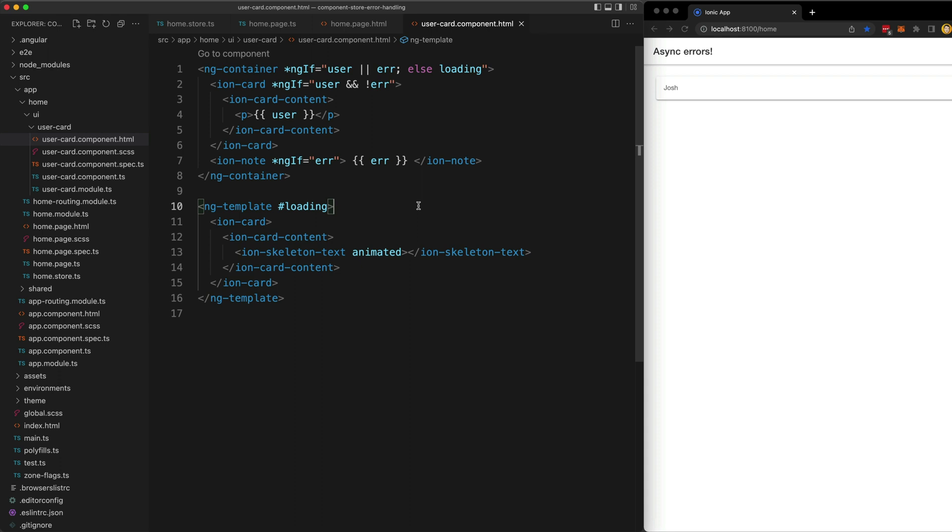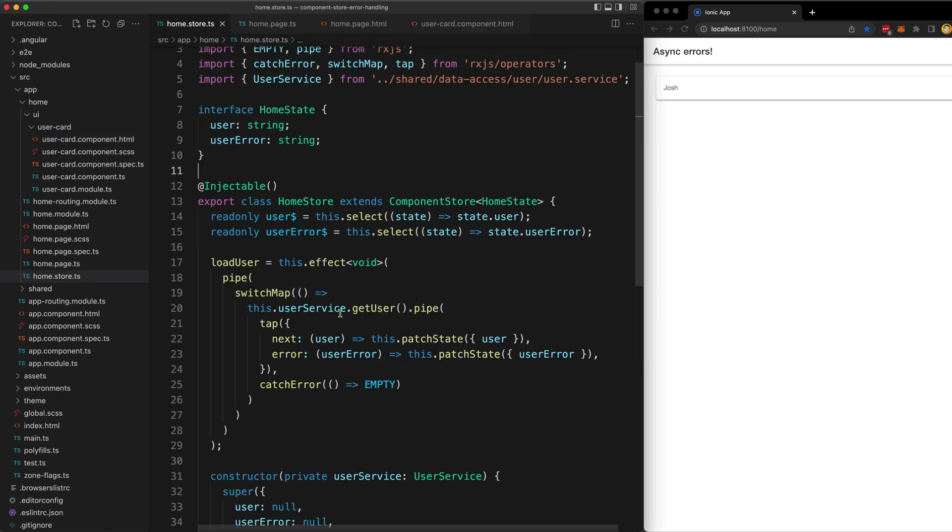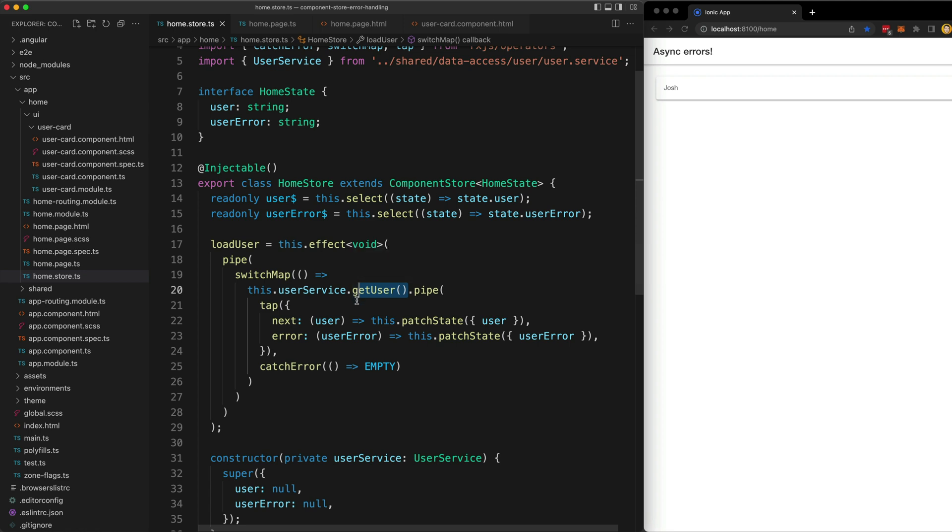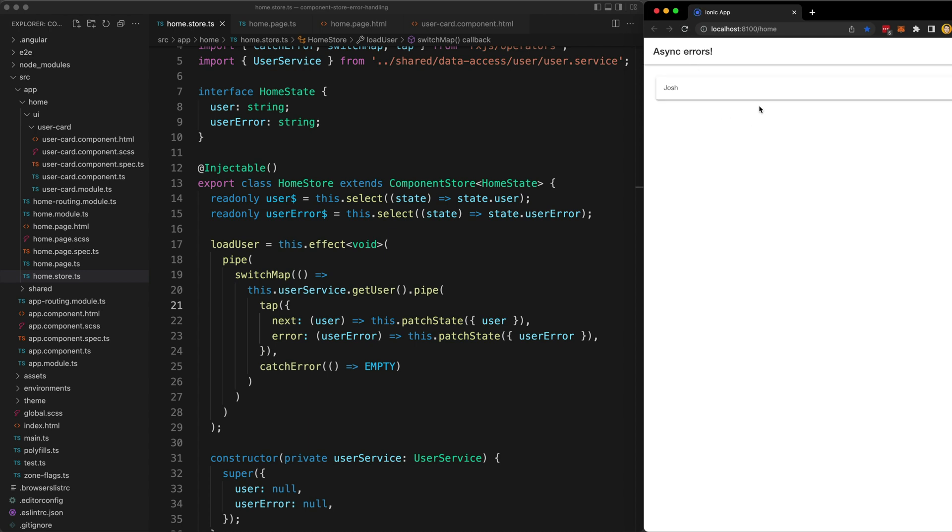You might change this depending on what exactly you want, but I'll show you exactly how I have it set up. Right now I'm using the get user method, which will just return a value after two seconds successfully. So in the case of a successful emission from the stream, we just display the loading template until the stream emits and then we display the data.